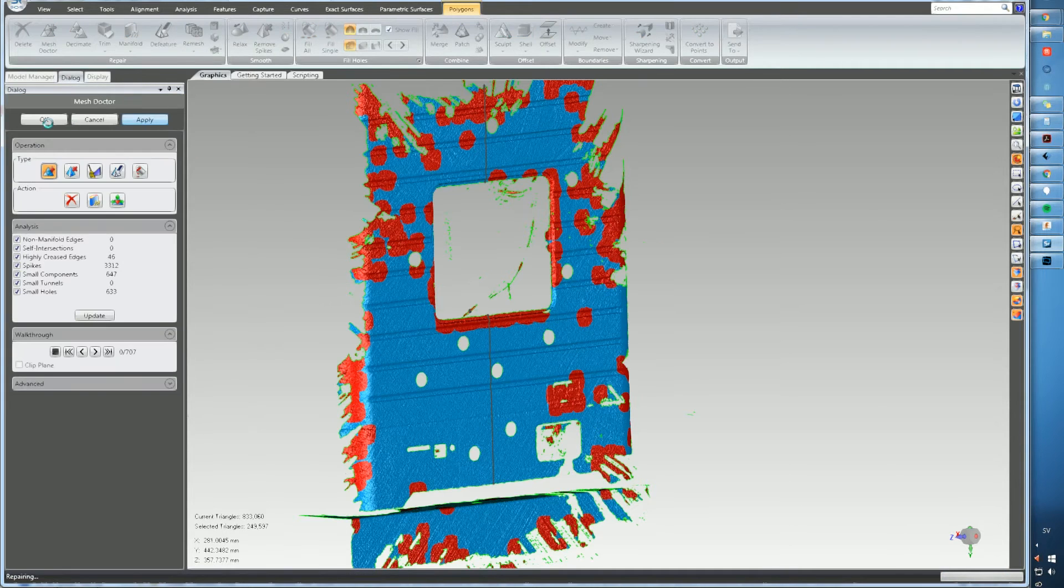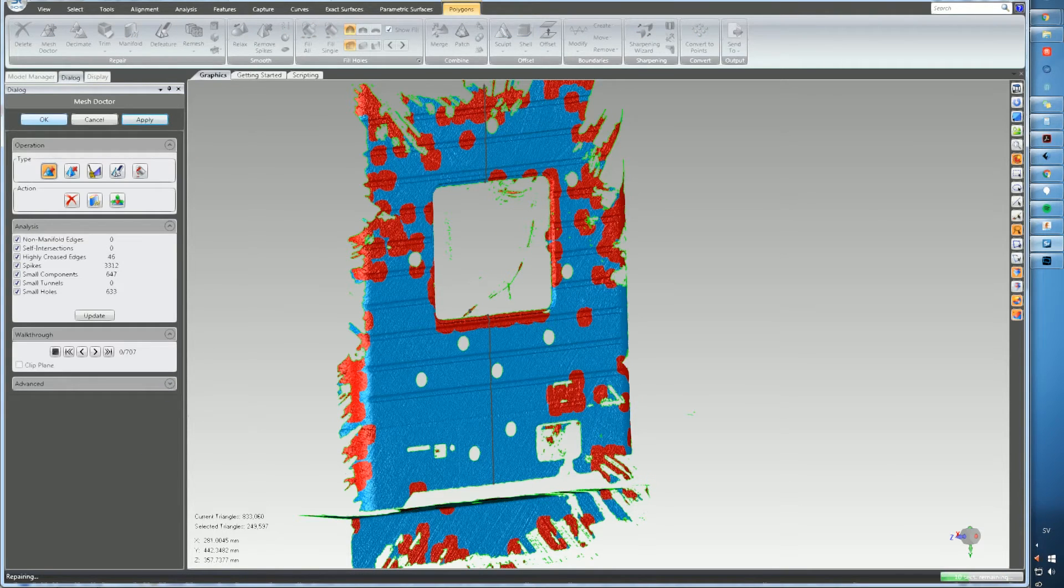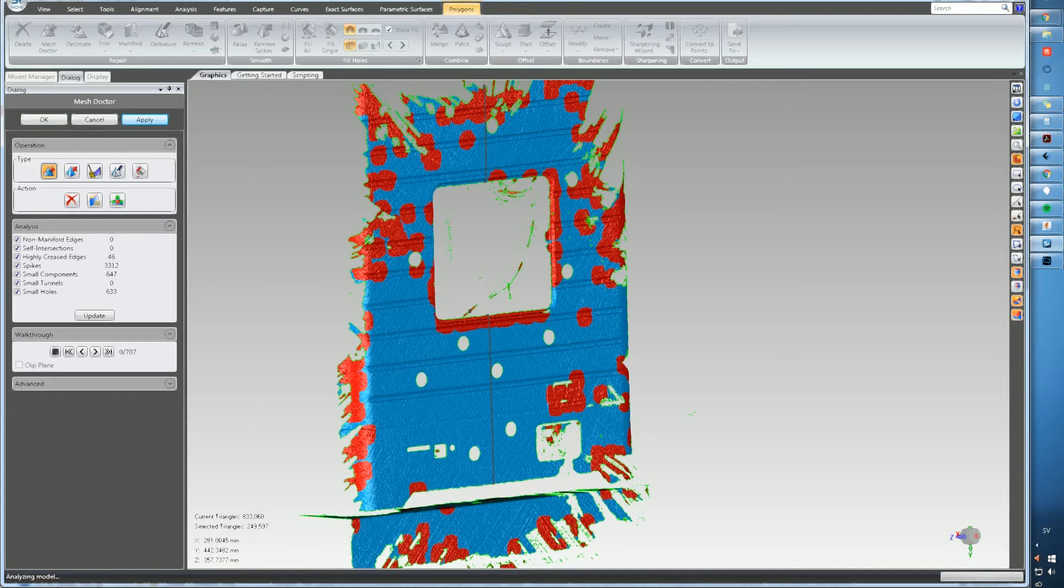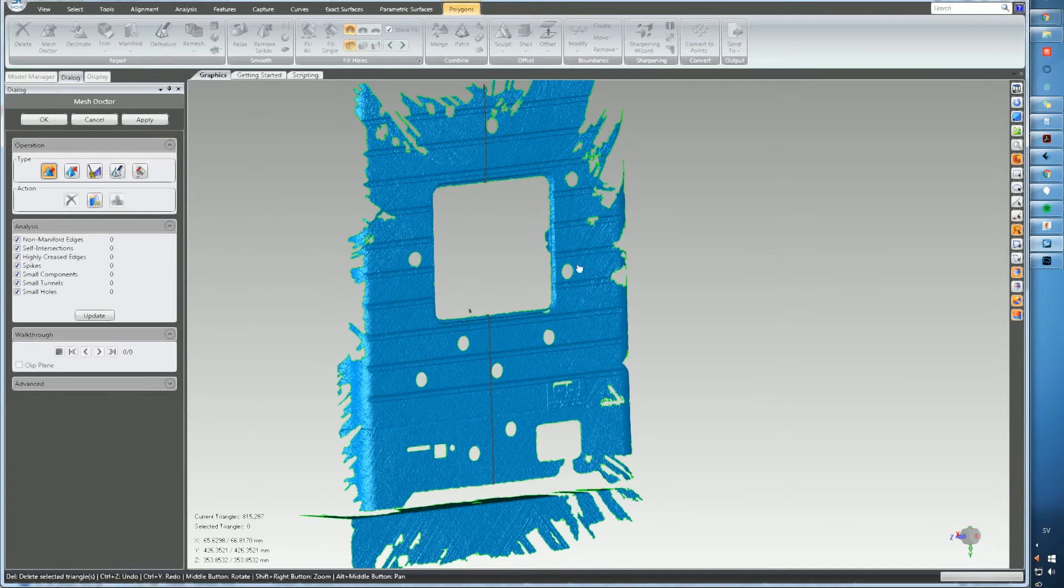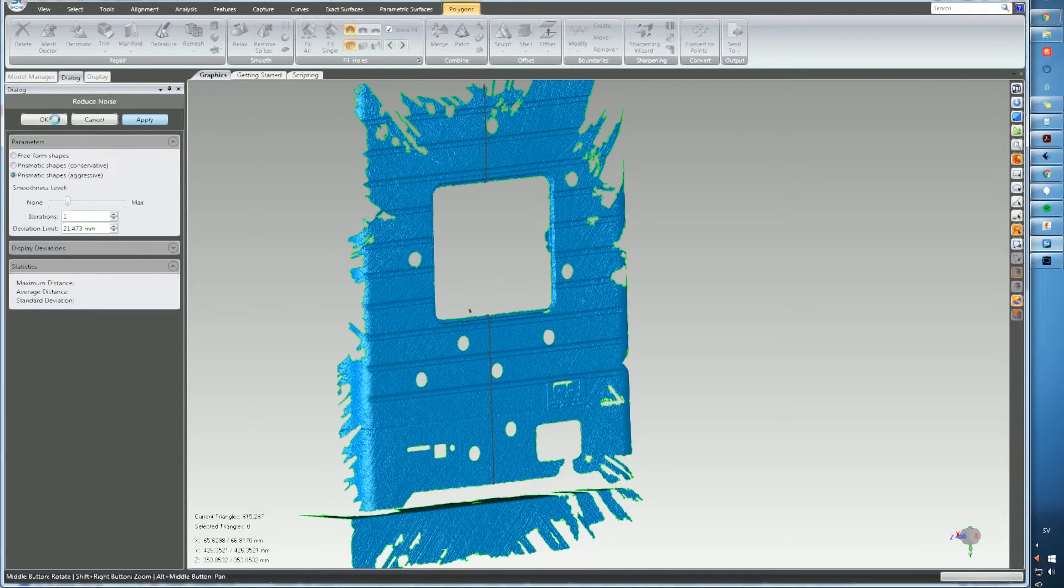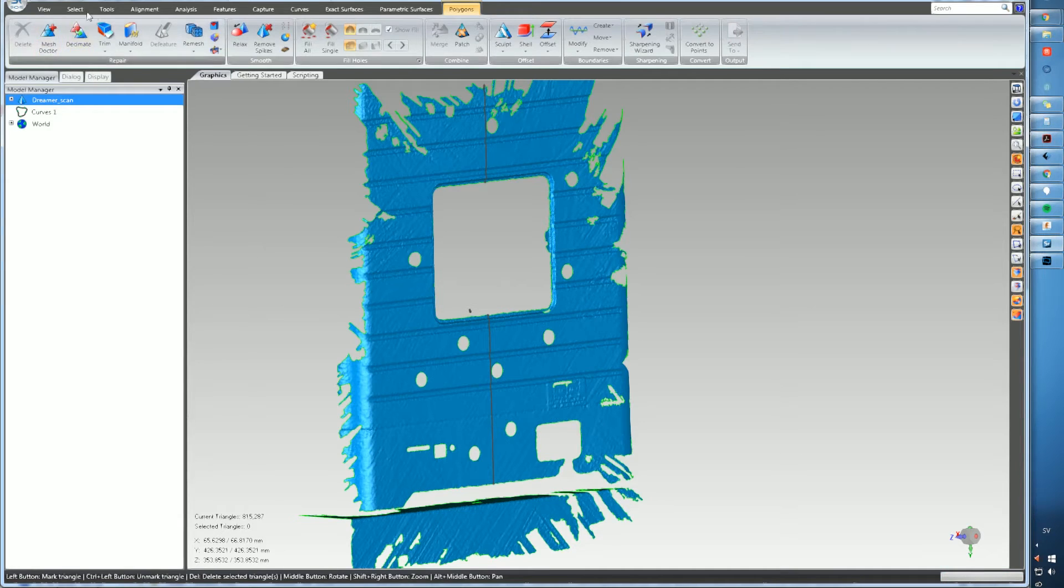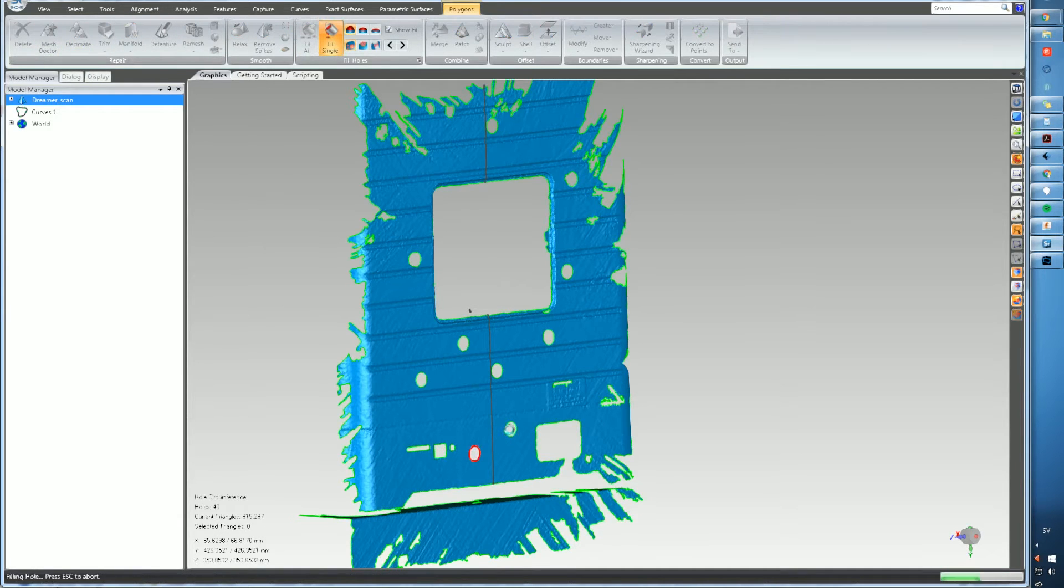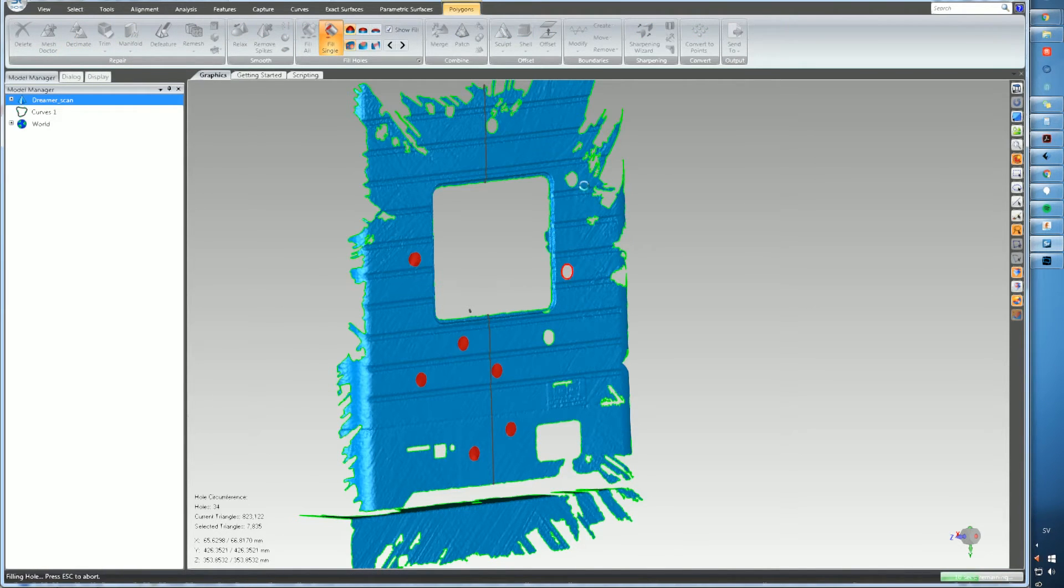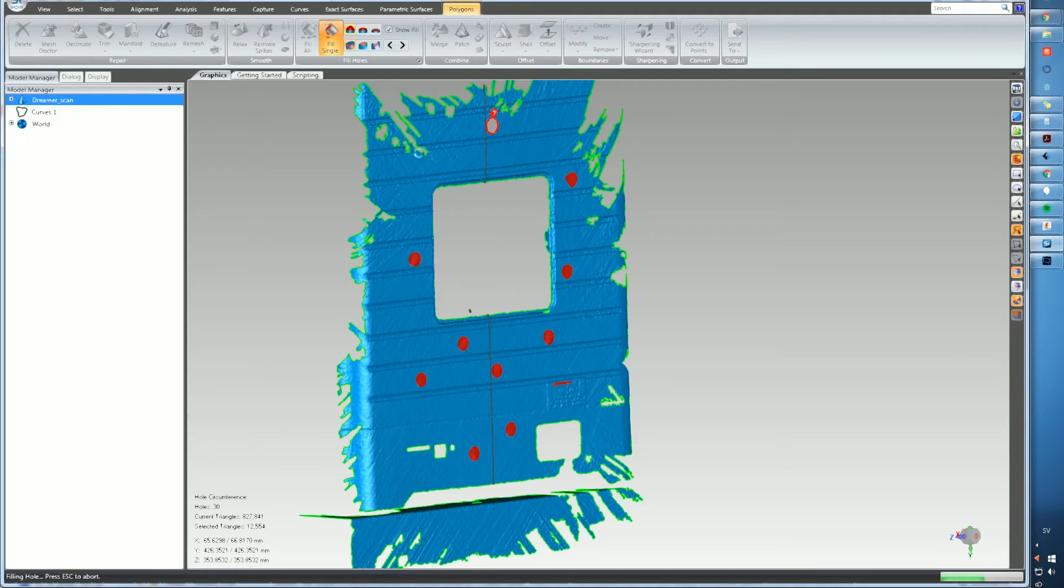So here you can see every part that it registers and it will clean that up so it's much better there. And of course we want to reduce some noise and we'll also fill the holes manually. And after that we're ready to go.